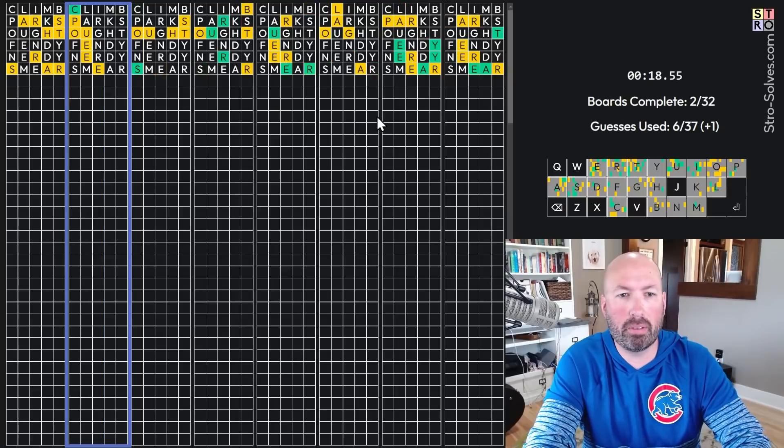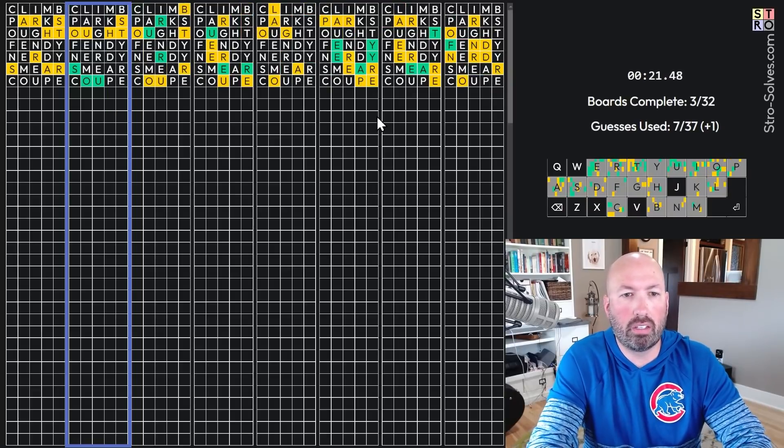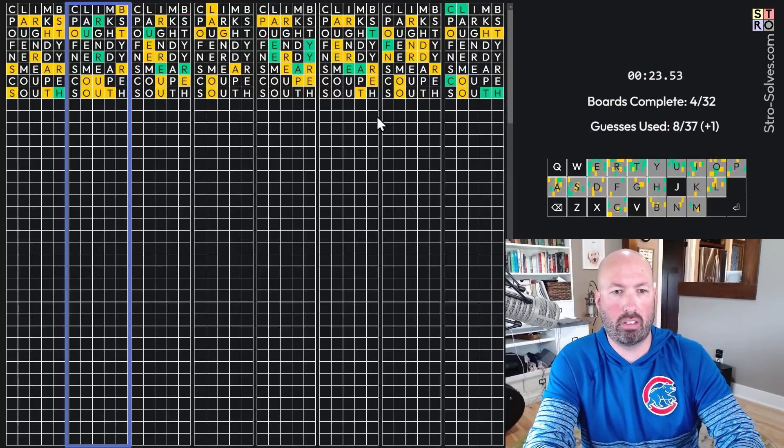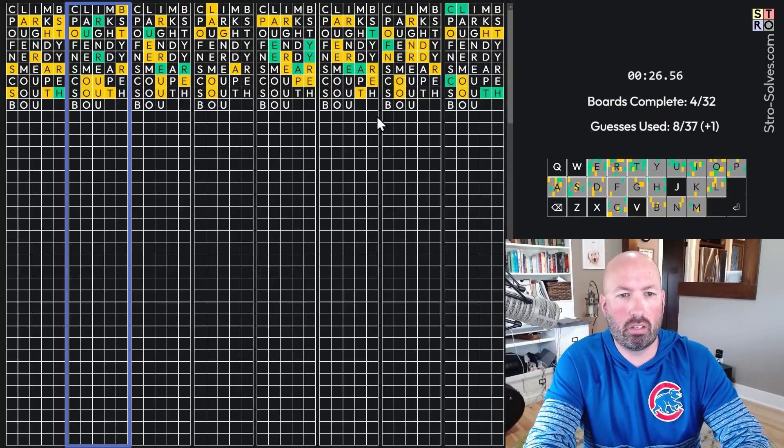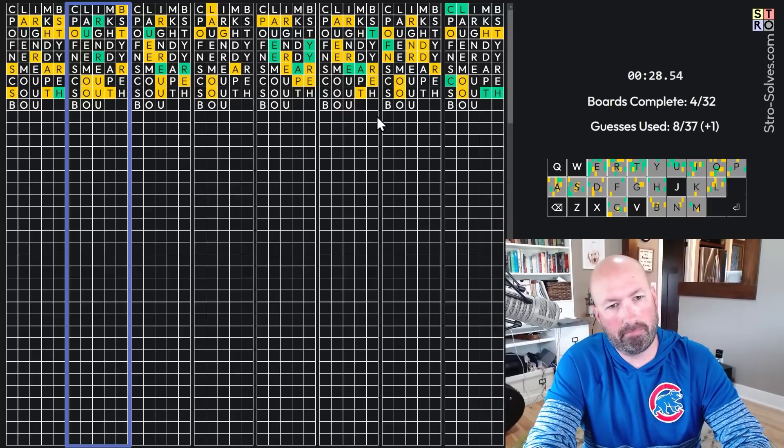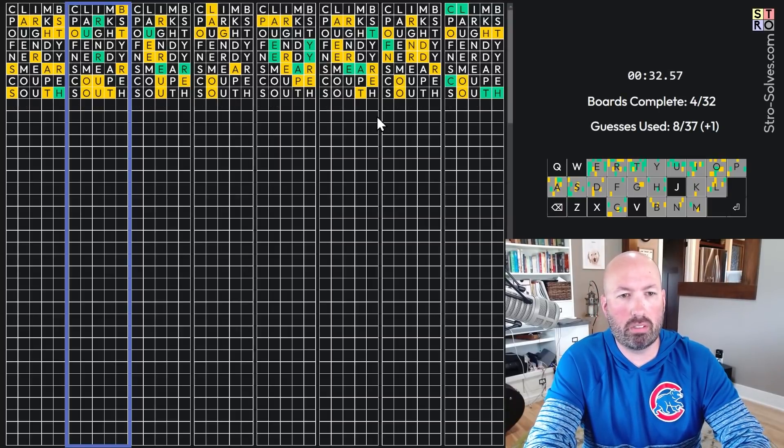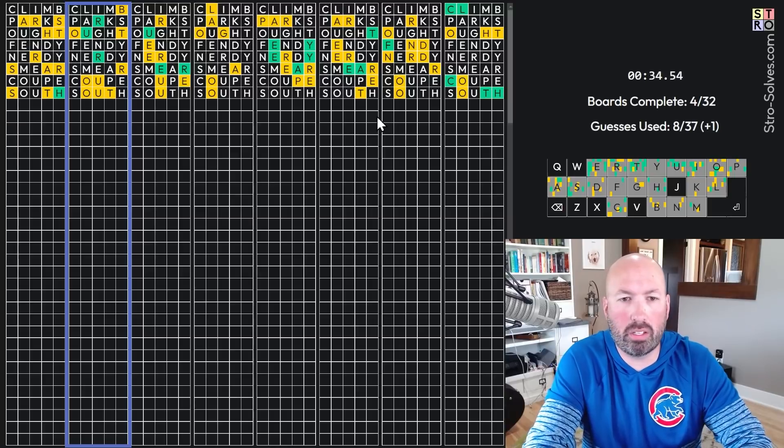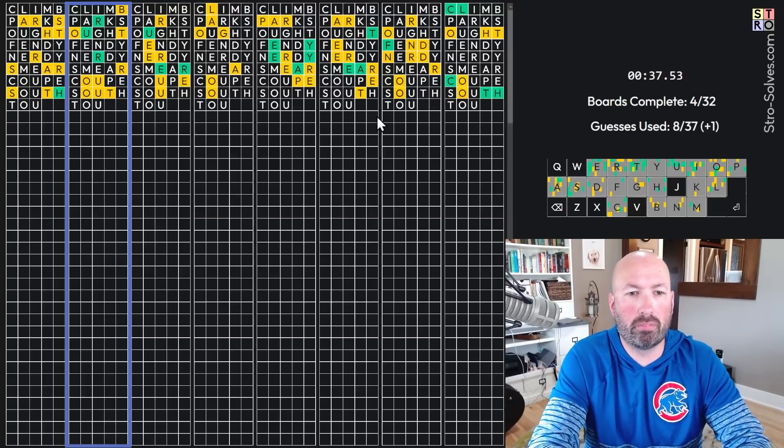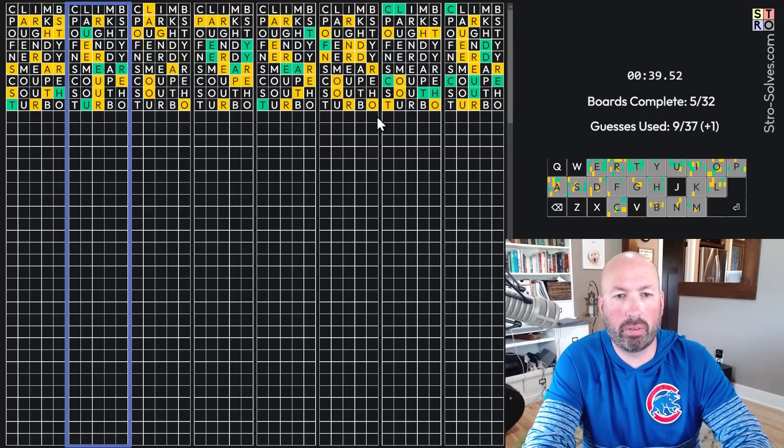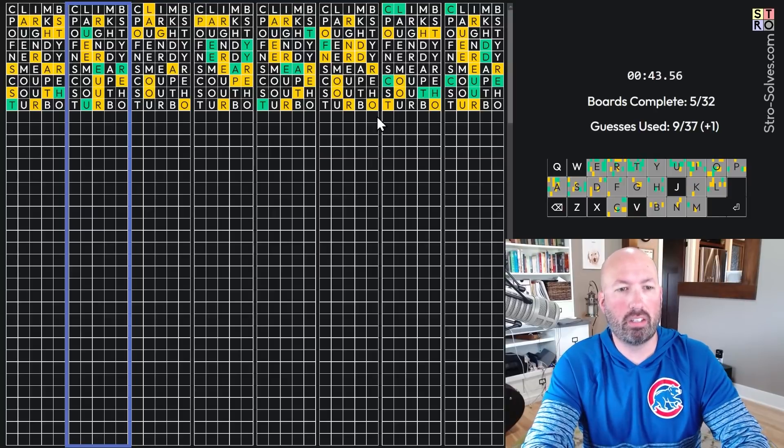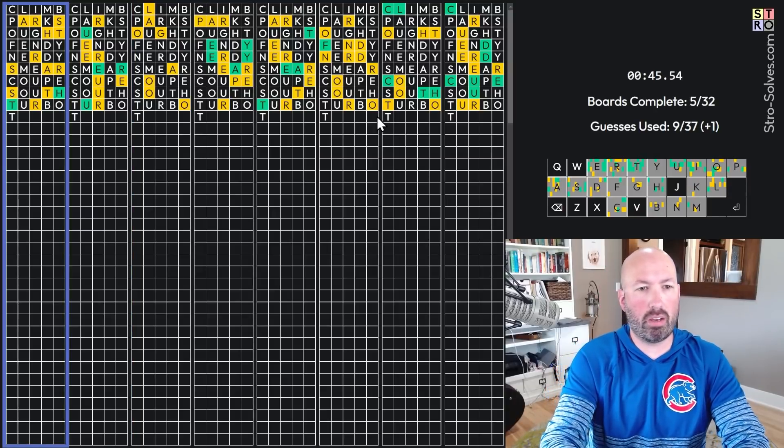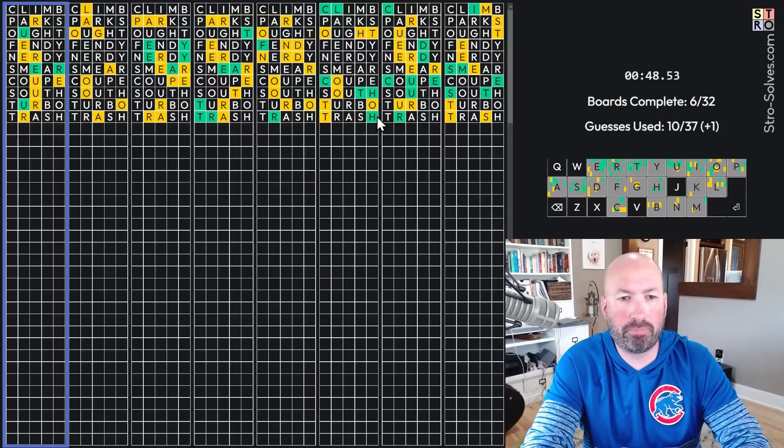Yep. Coop. South. Let's see. We got U-R. There's a T and a B. Bout, bout. I don't know. I should know what that one is. Okay. Oh, turbo. Turbo. There we go. Okay. U-E-something-R. Don't have much there. So, oh, the beginning is now T-R-A. Oh, it's trash. Okay.